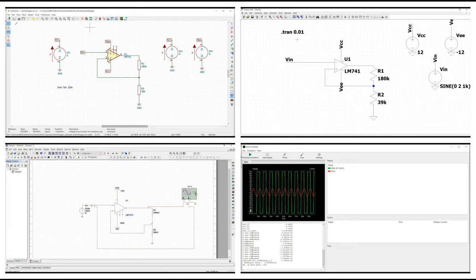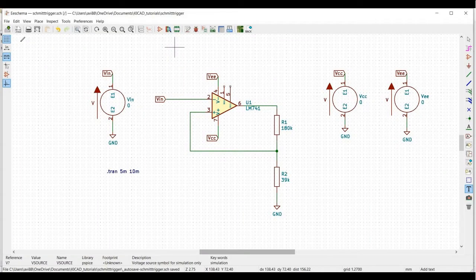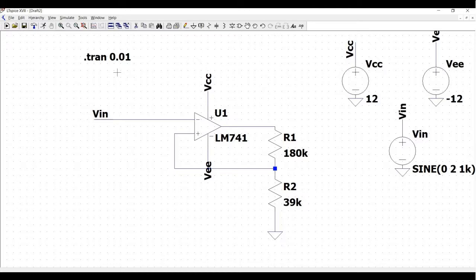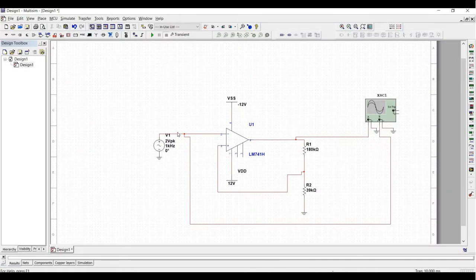Welcome to this channel. In this tutorial we will design the Schmitt trigger using the LM741 op-amp. We will be designing this particular circuit using LTSpice, KiCad, and Multisim tools, and we will try to compare the results and how user-friendly these tools are.